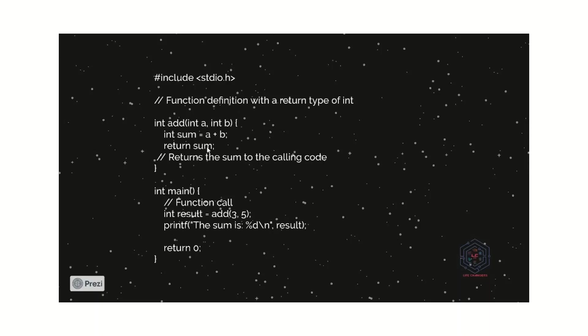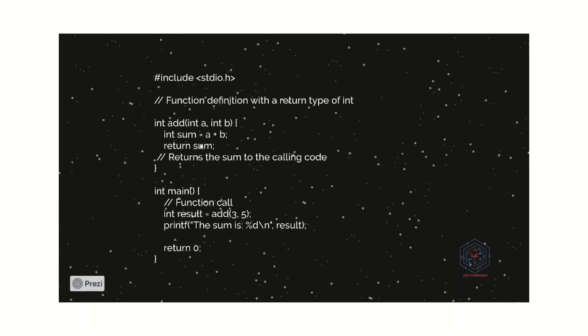So, the sum value is returned to the main function. That's why the return statement is used. The return statement goes to the main function by function calls. And here, the added value sum is stored in results. In main function, it changes to another variable. The value sum, the value of sum is transferred to result.